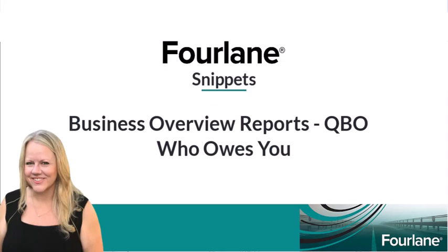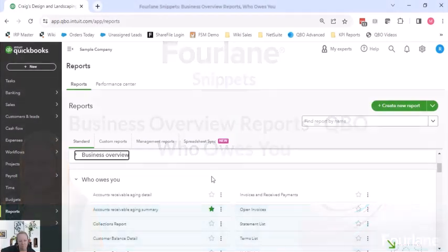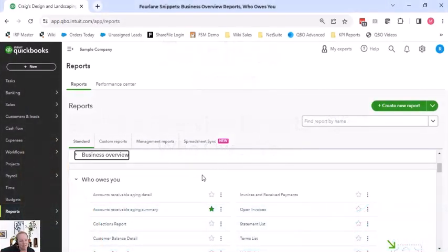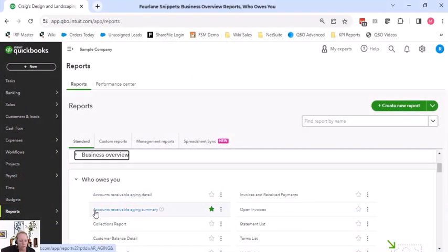All right, let's get into who owes you because there's reports that you will actually use, maybe on a daily weekly basis. I always train my customers to look at summary information first.